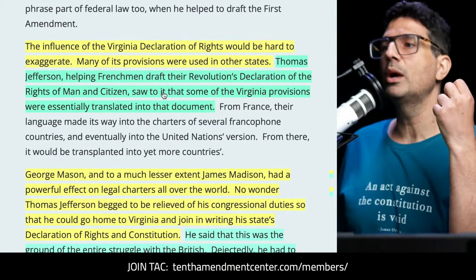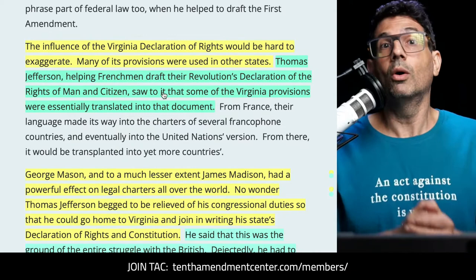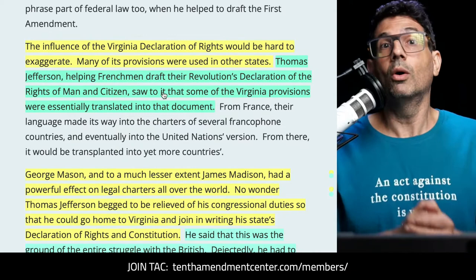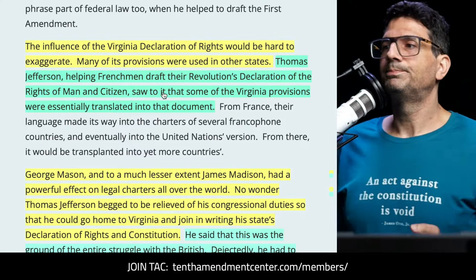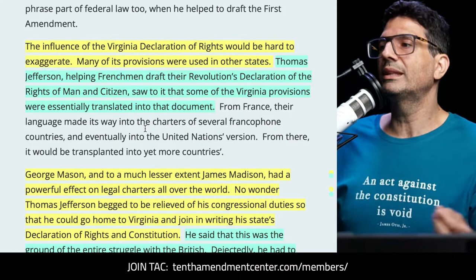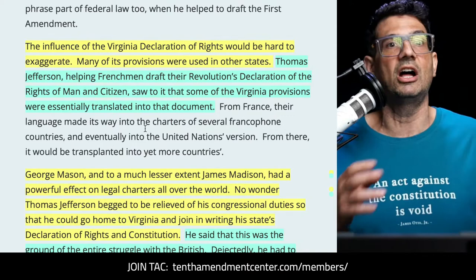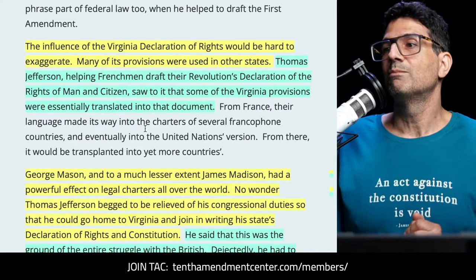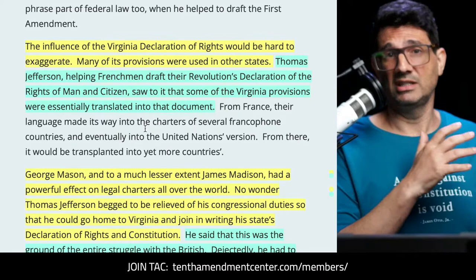Kevin Gutzman says the influence of the Virginia Declaration of Rights would be hard to exaggerate. We can see these foundational principles in the Declaration of Independence, the Constitution, and the Bill of Rights. Many of these provisions were also used in other states' own declarations or revolutionary constitutions. Thomas Jefferson, helping Frenchmen draft their Revolution's Declaration of the Rights of Man and Citizen, saw to it that some of the Virginia provisions were essentially translated into that document. It made its way into other charters in other countries, and even the UN version — going all the way back to George Mason in 1776, and really to the English Bill of Rights in 1689.